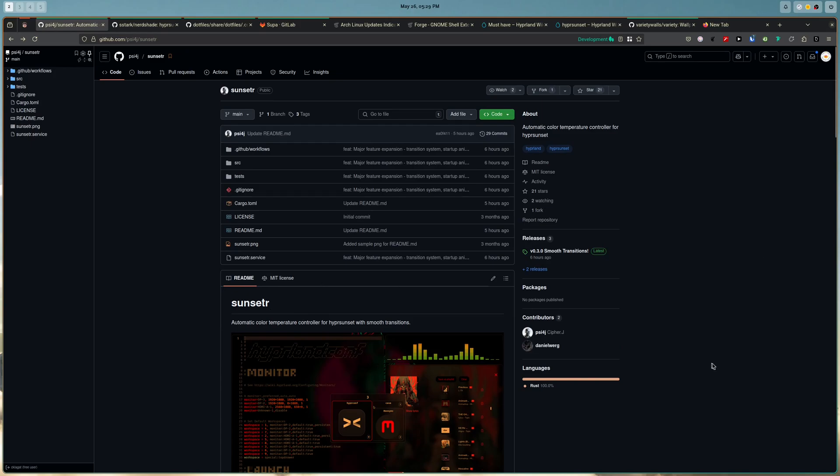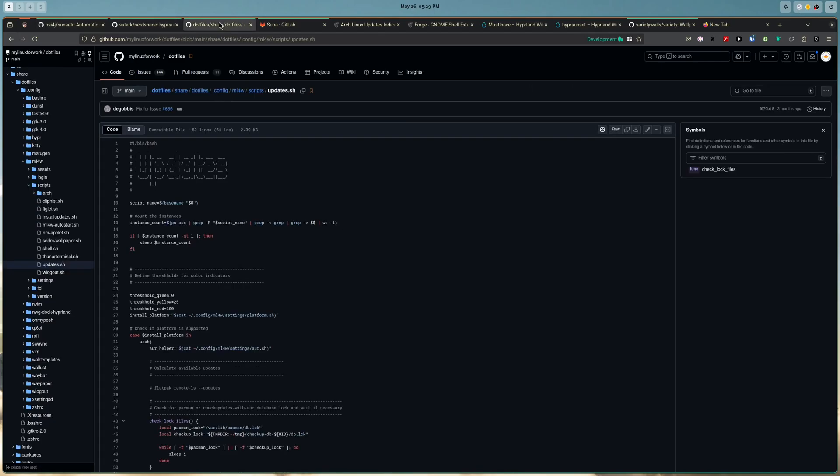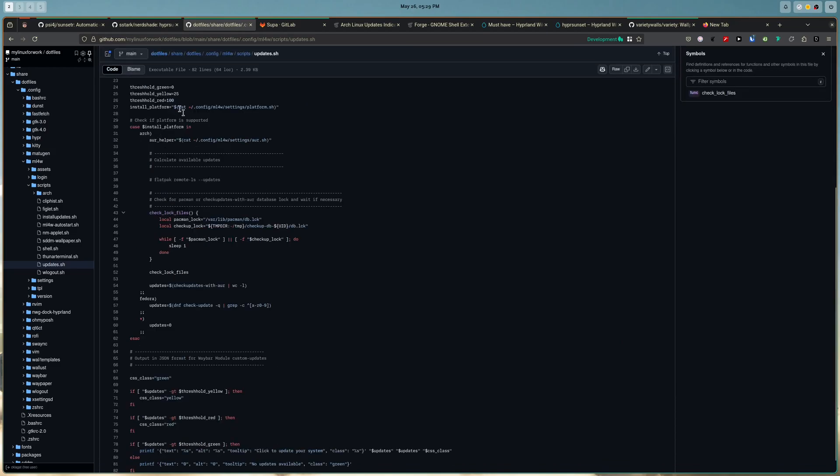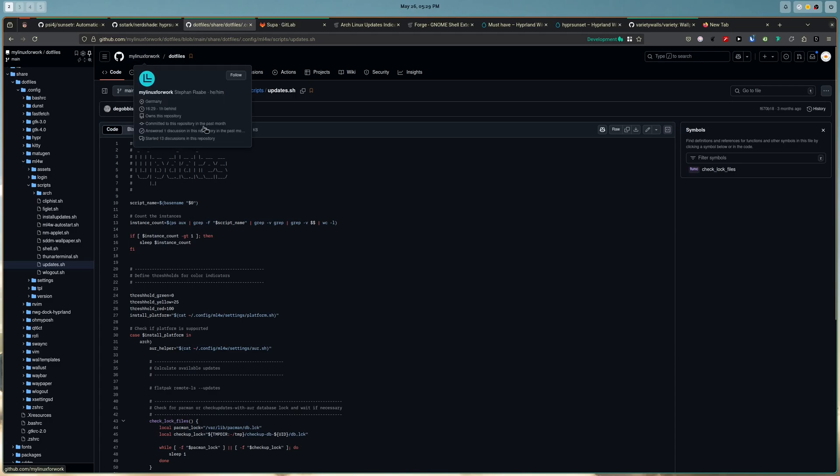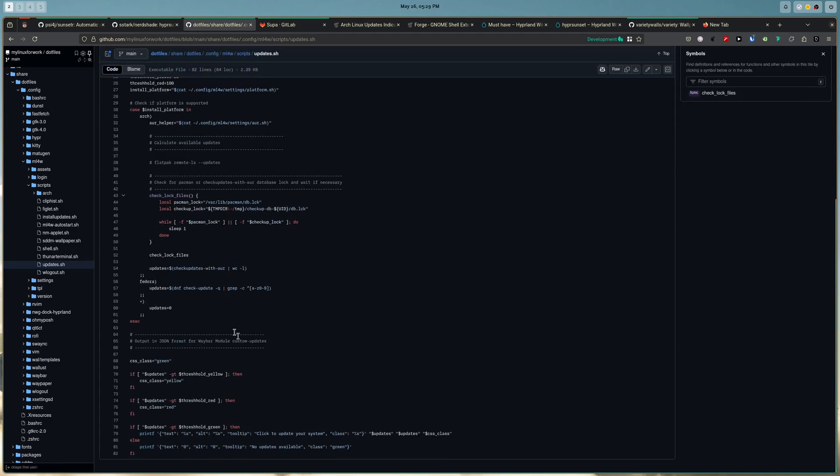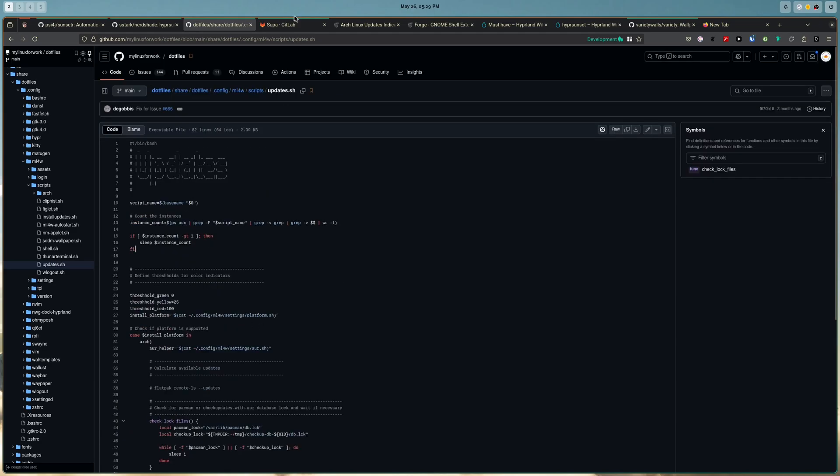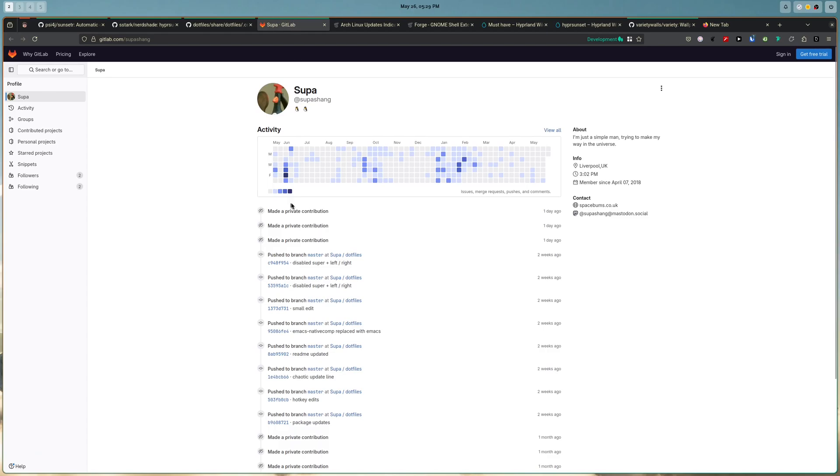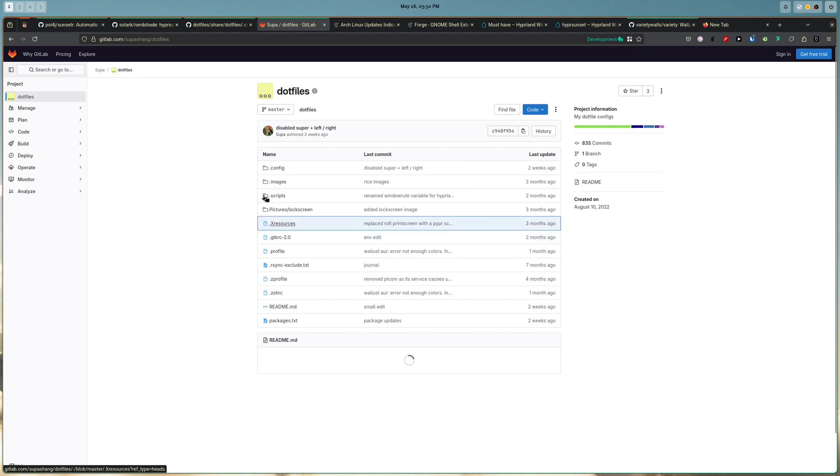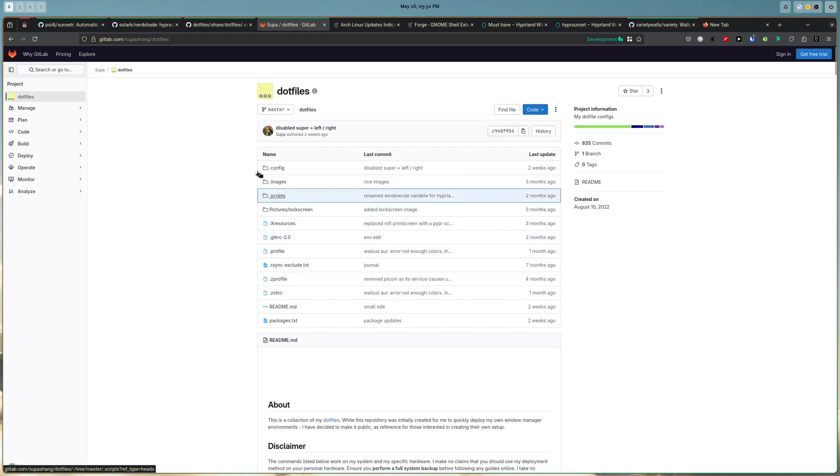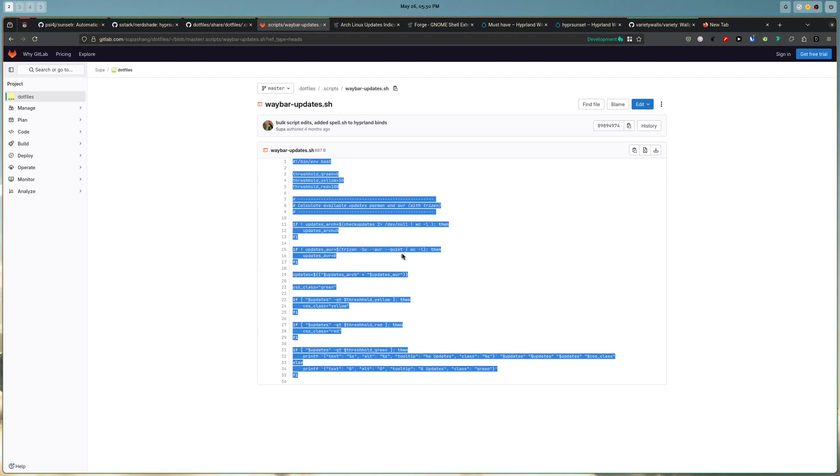So the next thing that I wanted was I thought I want the updates. So there are community solutions for the updates. They use this from my workflow. My Linux for work has this script that you can use to display in Waybar. And I also used this guy's scripts also. So his is also quite similar.